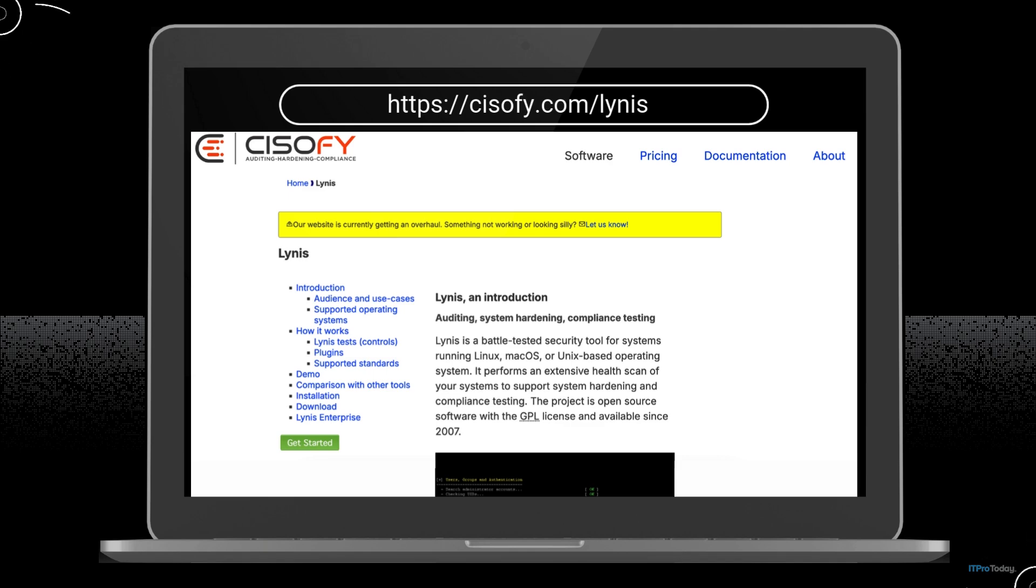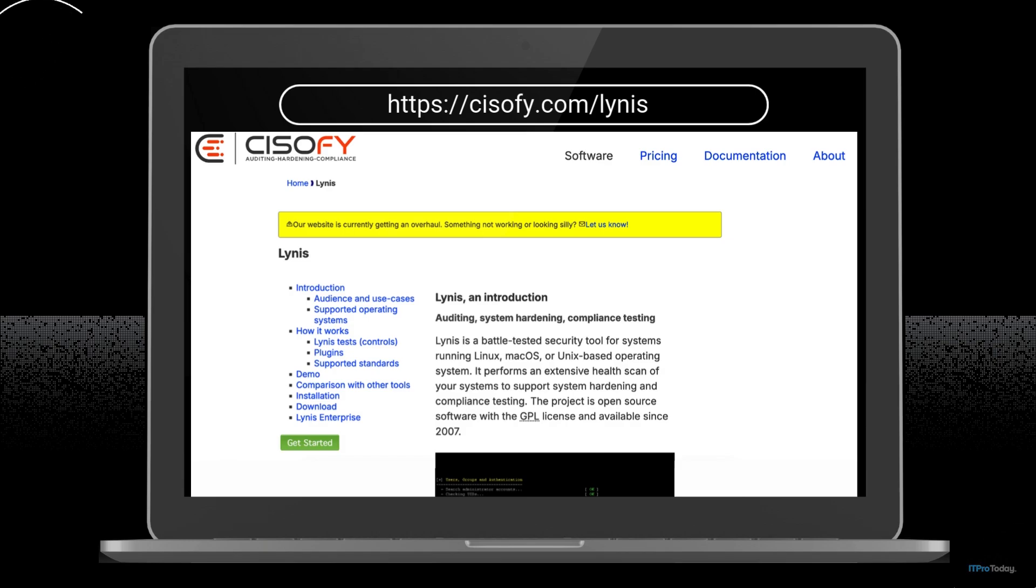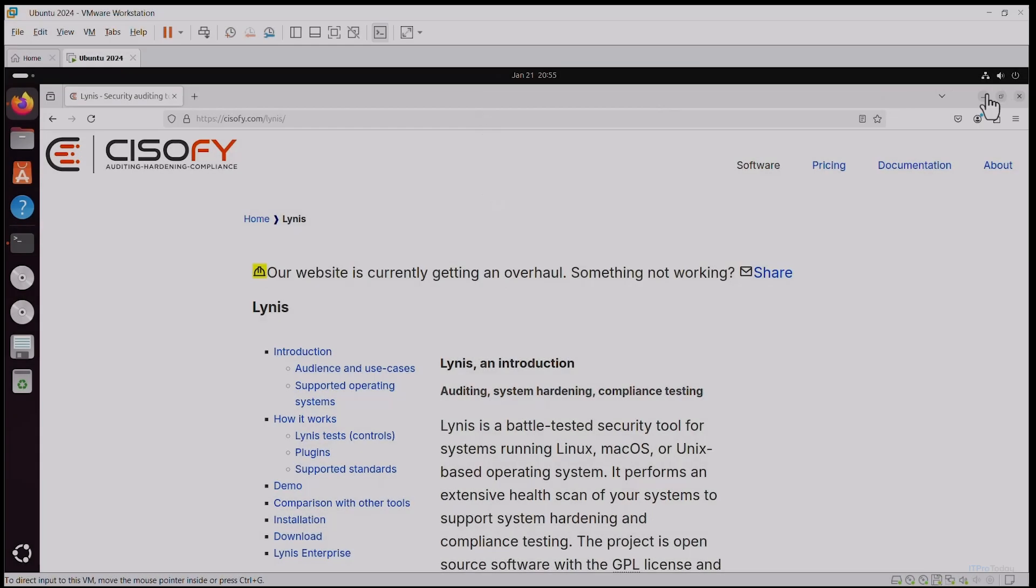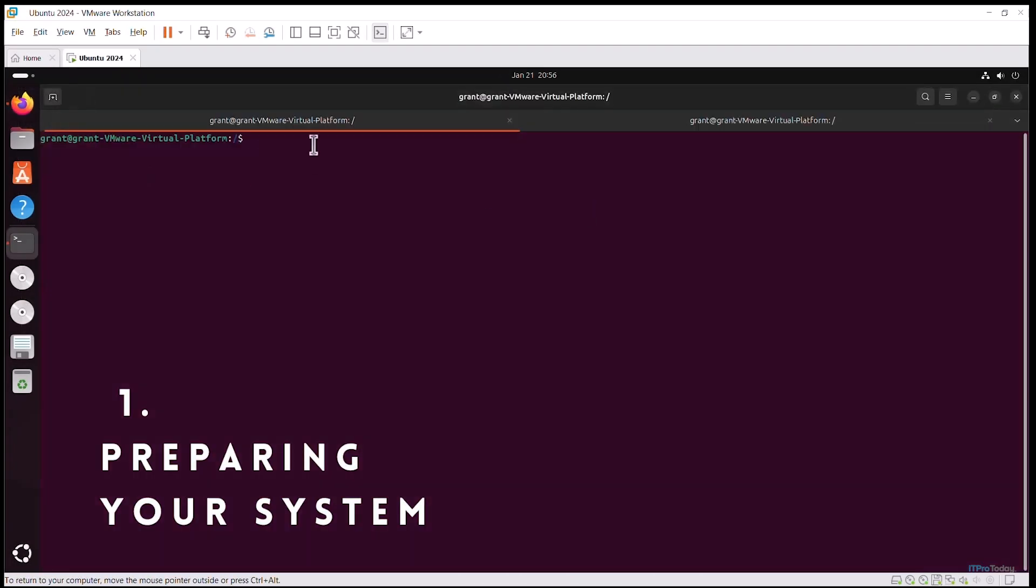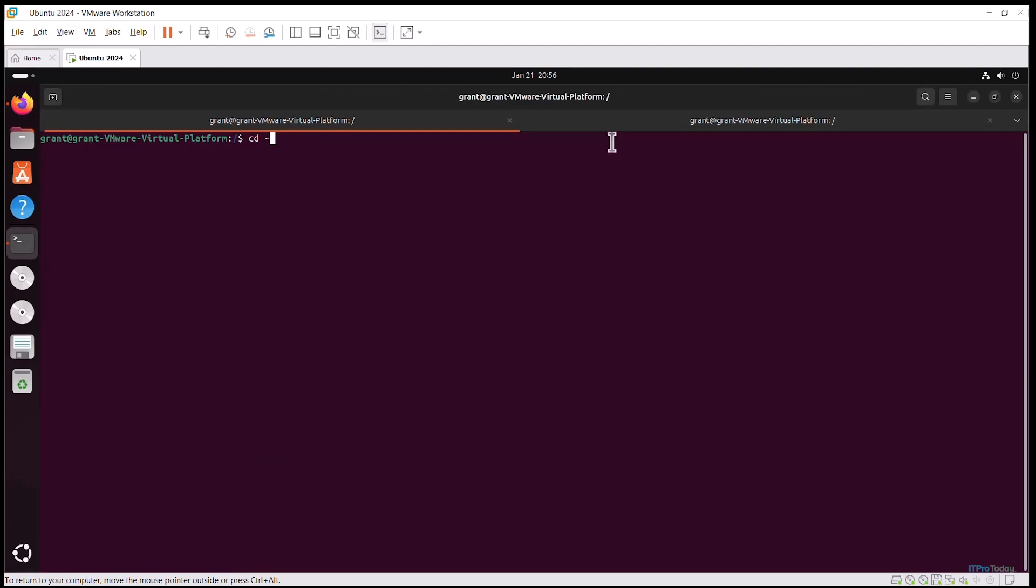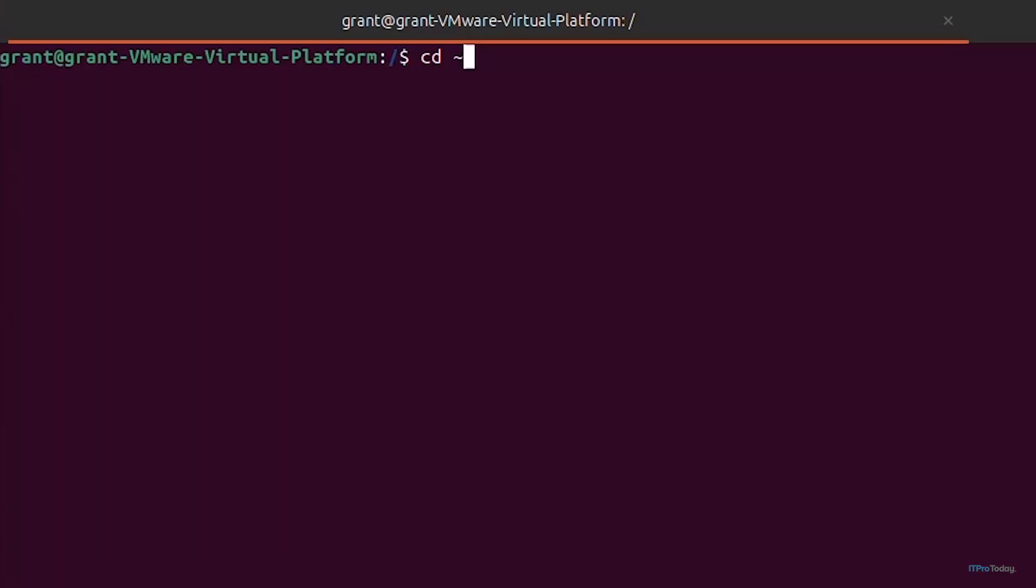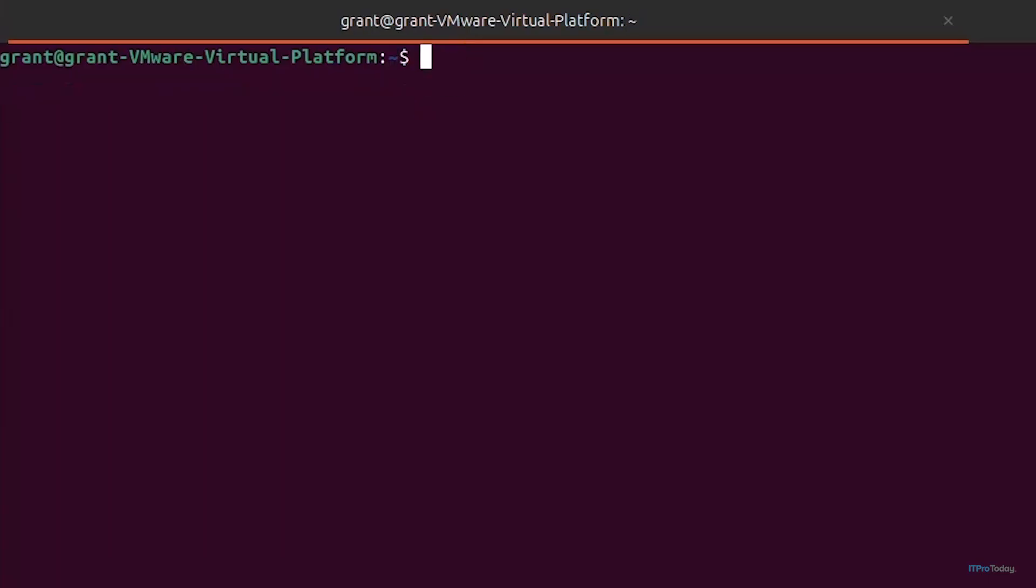Whether you're using personal, server, or cloud purposes, Lynis can significantly enhance the security of your Linux system. Let's get started. I'll open up my terminal. I'd like to be in my home directory, so I'll cd tilde to go to the home directory and clear.